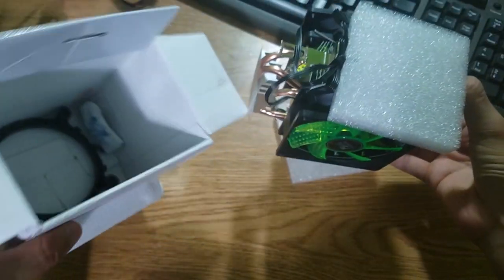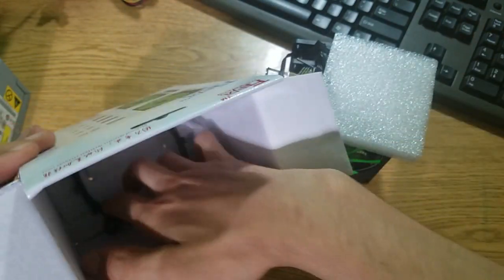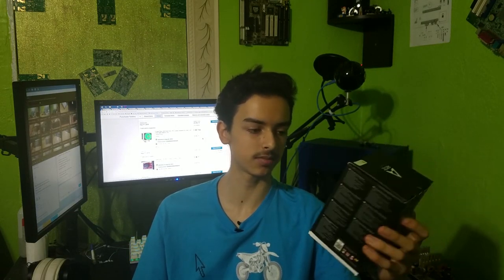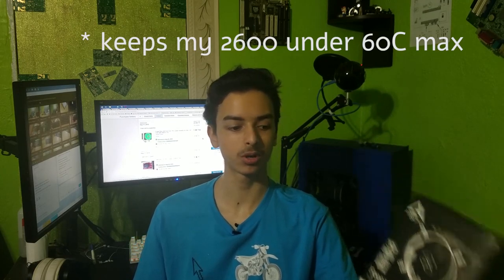But if you're going to overclock, I would recommend you get something like the Arctic Freezer 33 eSports one cooler. I highly recommend this one. It's $30. It's a way better looking cooler. It doesn't have any LEDs or anything, but it performs way better.